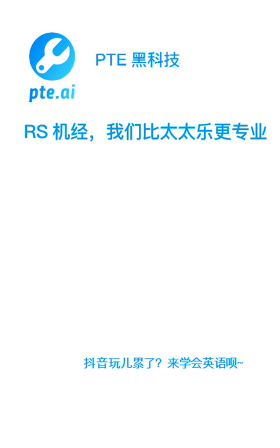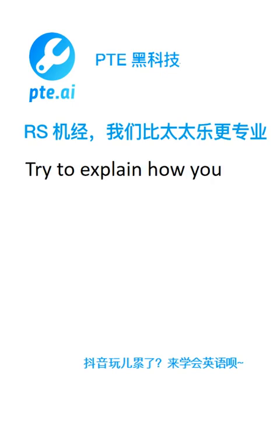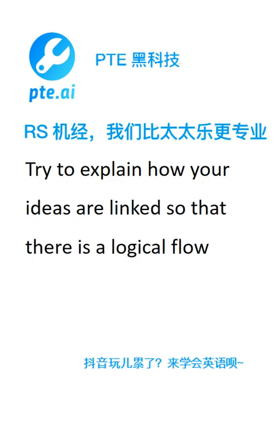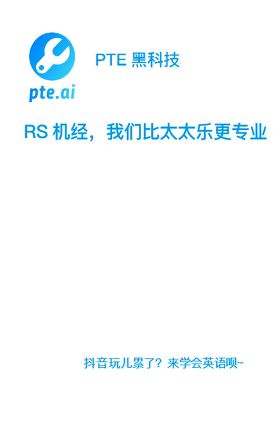Try to explain how your ideas are linked so that there is a logical flow. To receive the reimbursement you must keep the original receipts.